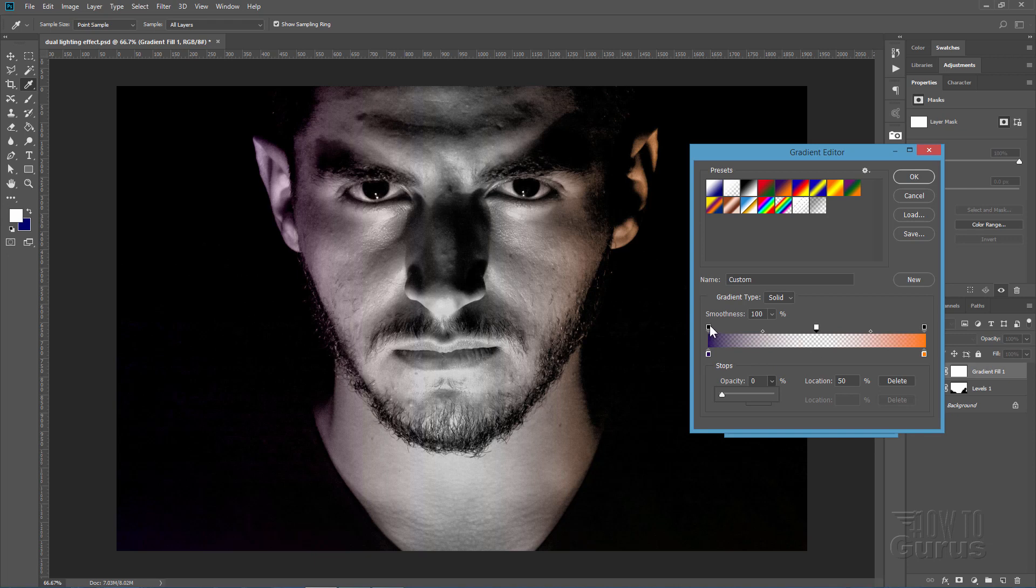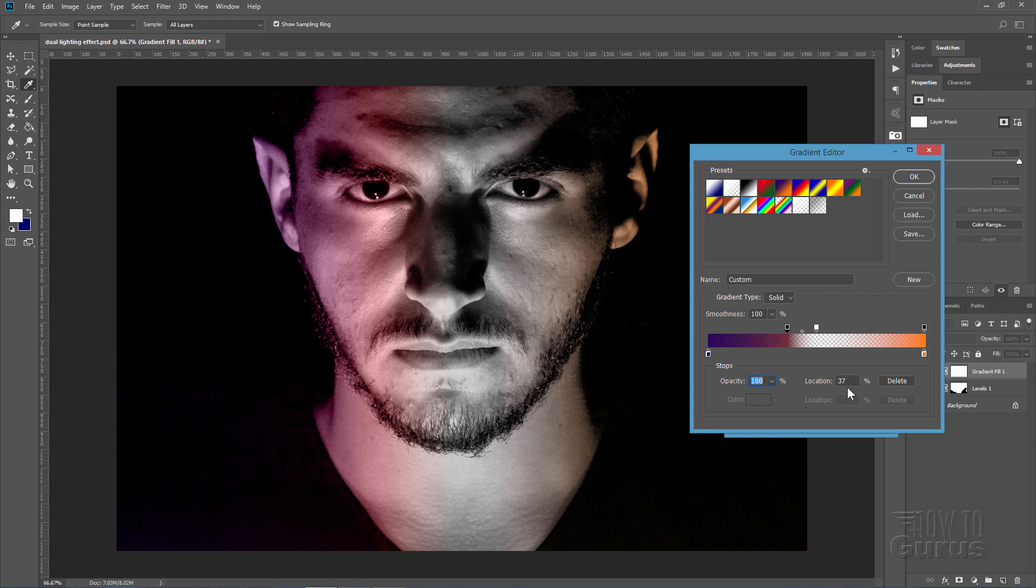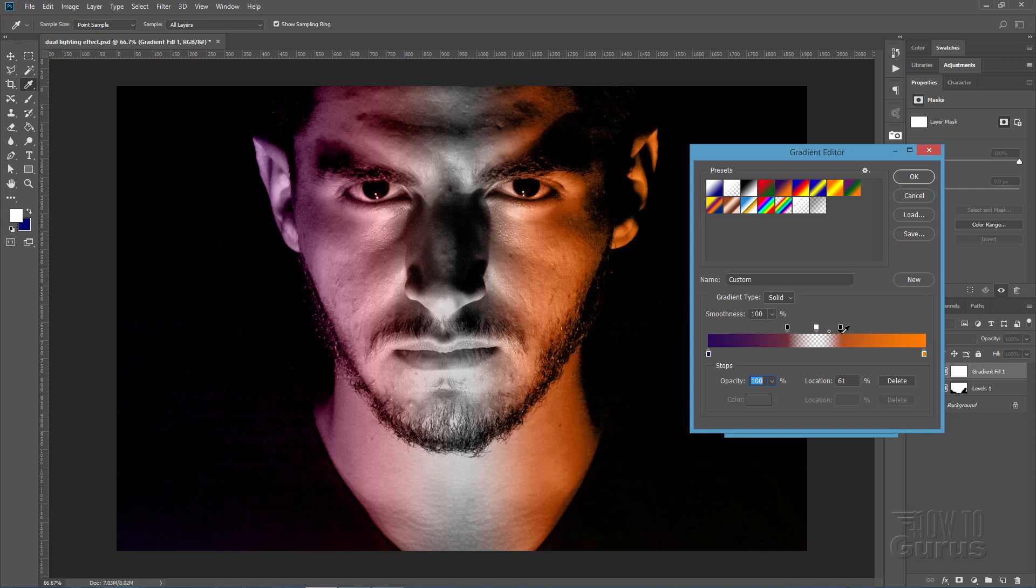Pull this left one in all the way over to 37%. You can actually just type that in if you want to. There's 37%. On the right hand side, bring this one into 61%. There we go. 61%.